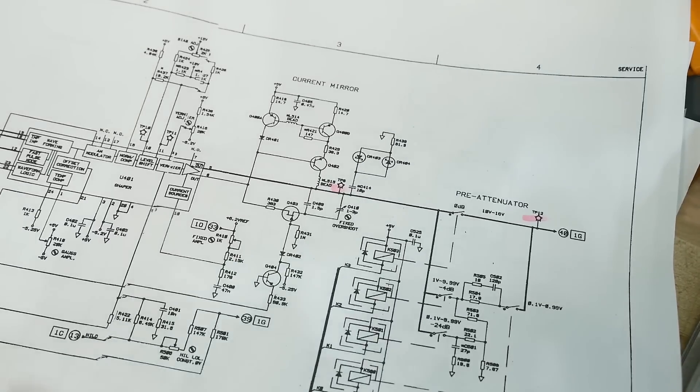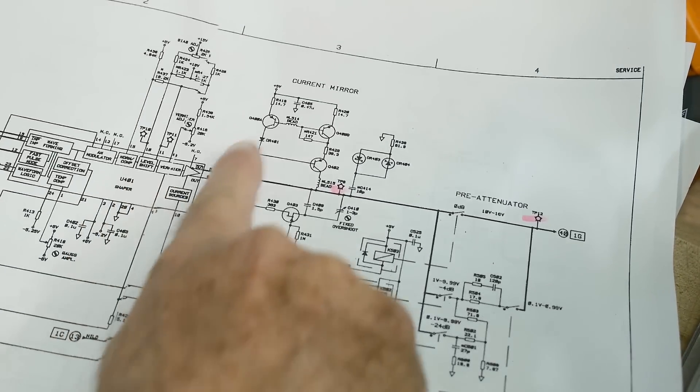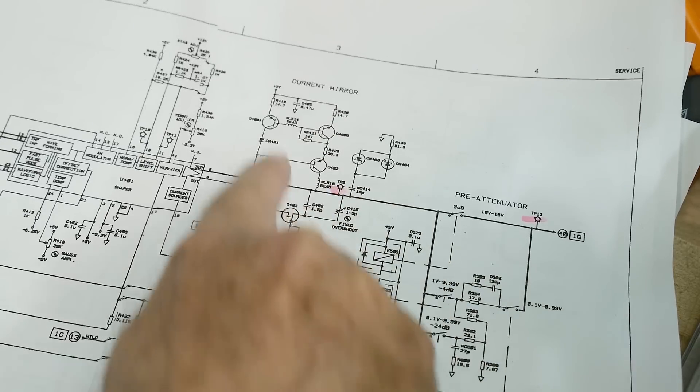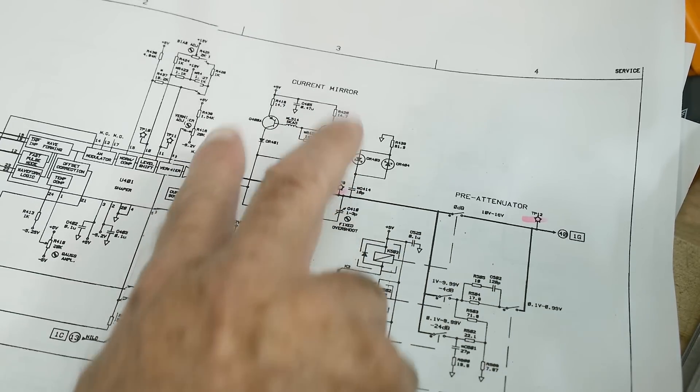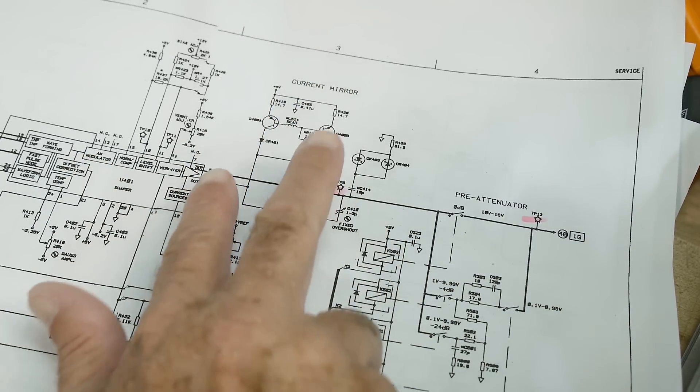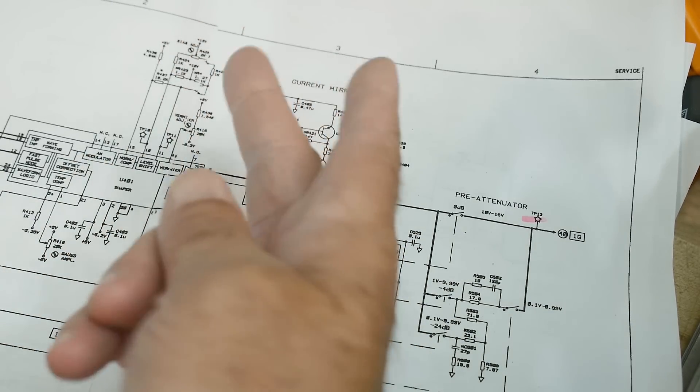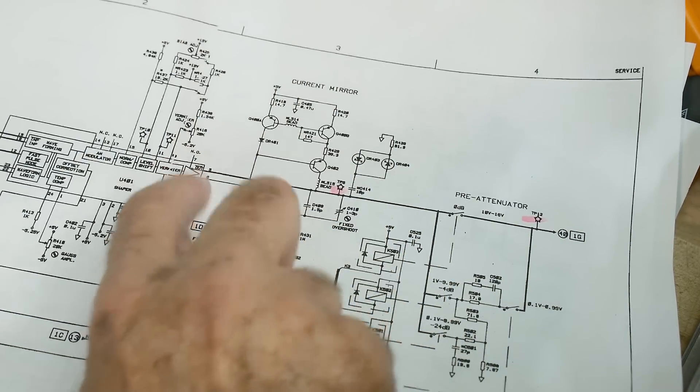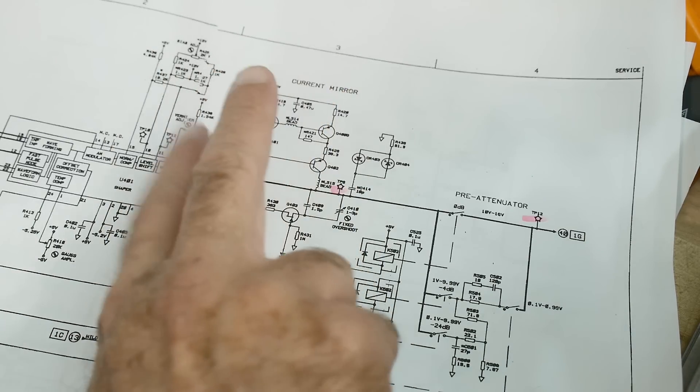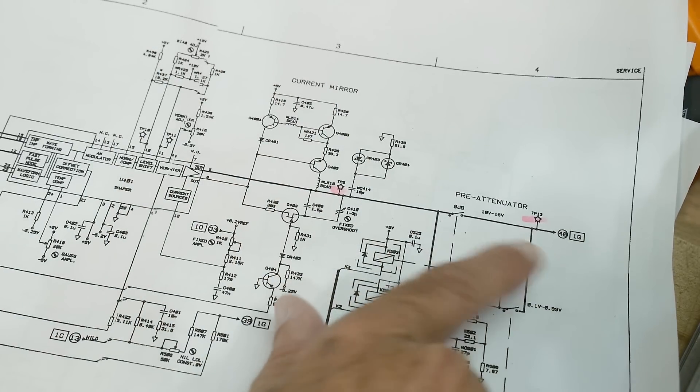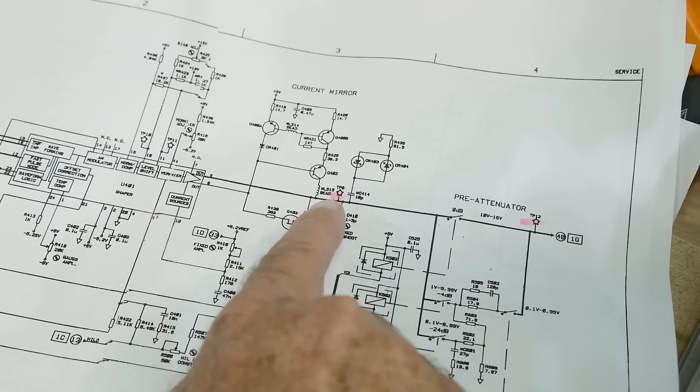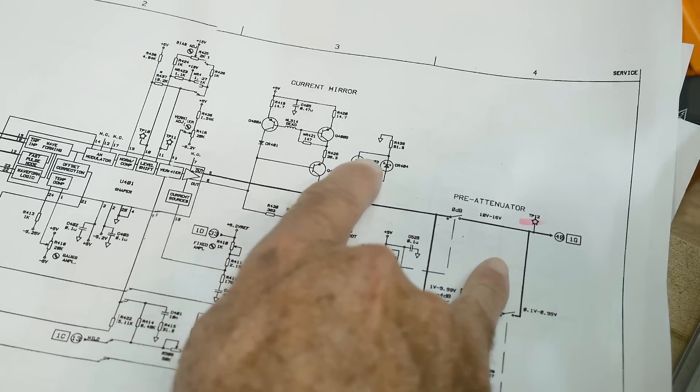Okay, so the output of this thing goes through these current mirrors, flip-flop current mirrors, and this thing flip-flops with the current mirror flip-flops and then it goes on its way.